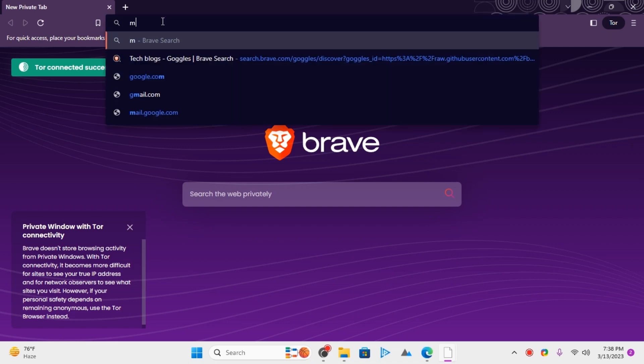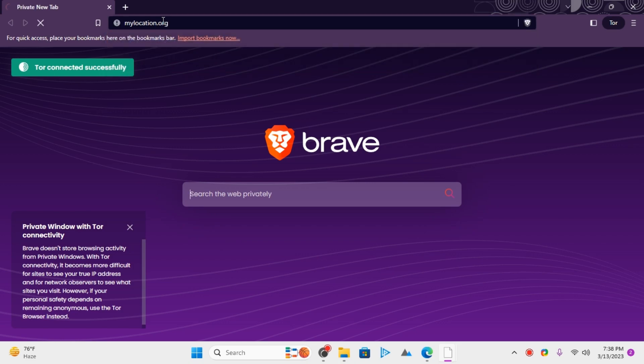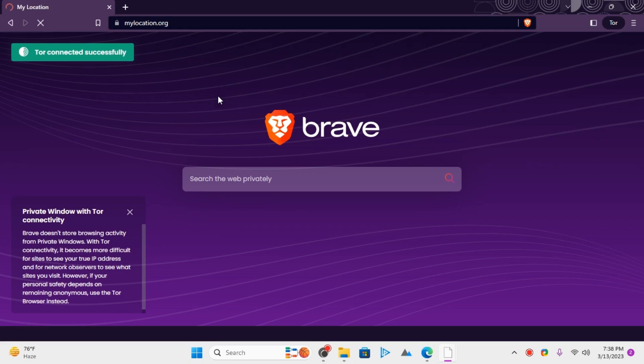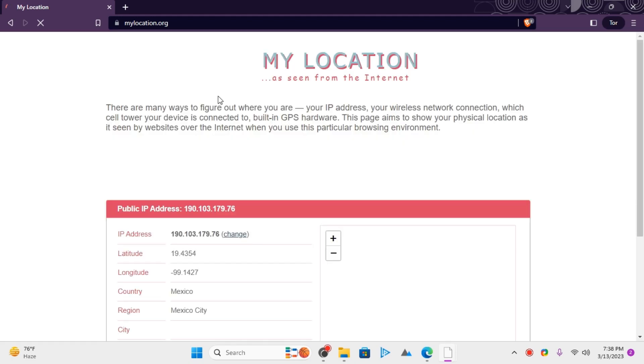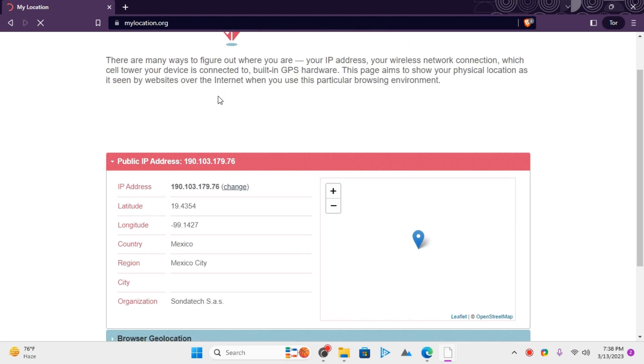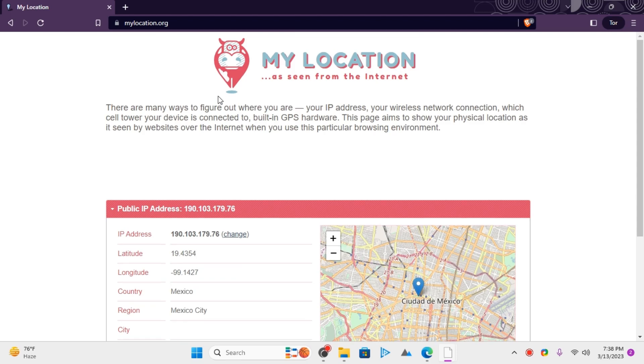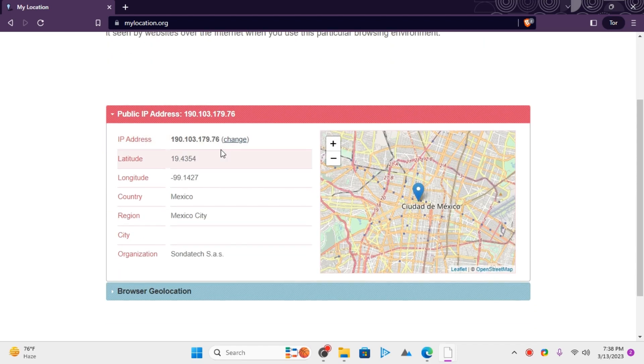Let's try seeing what's my location. As you can see here, the location has been changed and I'm using the Tor network now.